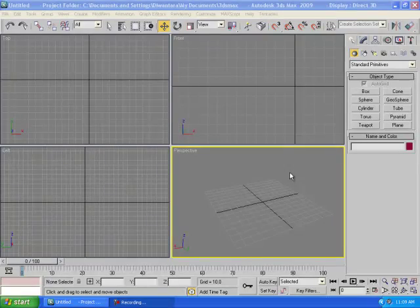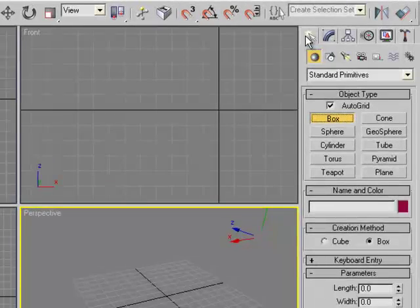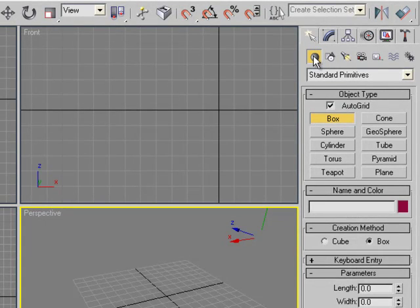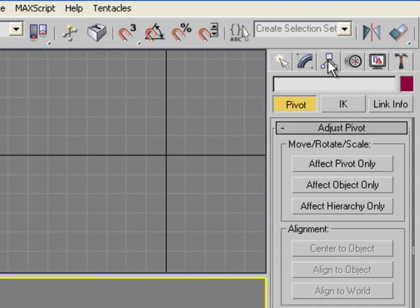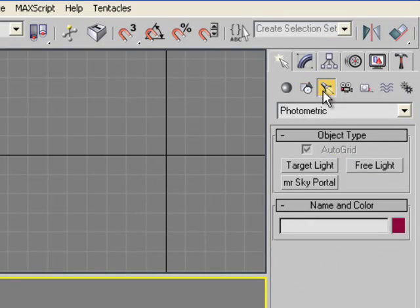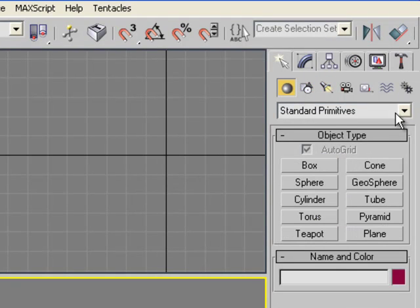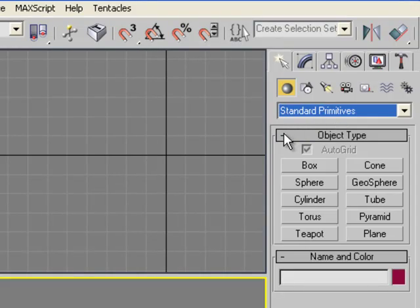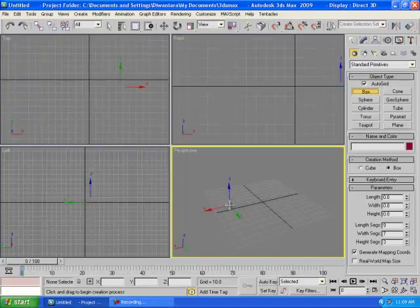To create a box, go to the right-side panel and click Create, then click Geometry. Make sure you're on Geometry — not Shape, not Lights — and make sure it's set to Standard Primitives.